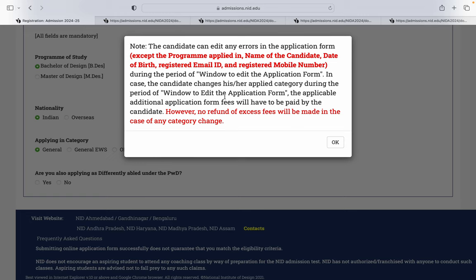Suppose maine pehle general fill kiya aur abhi mujhe usko general EWS mein change karna hai. Toh phir jo mainne extra paisa pay kar diya hai already, woh mera refund nahi hoga. Yehi pe likha hai: No refund of excess fees will be made in case of any category change. Aur agar aapko apne form mein kuch edit karna hai, toh edit window kab se kab tak open hai, woh hum aage discuss karenge.